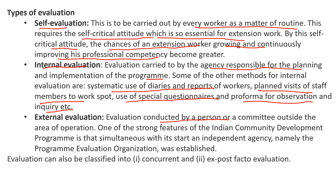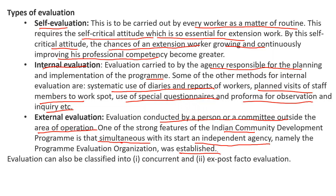External evaluation means evaluation conducted by a person or committee outside the area of operation. One of the strong features of the Indian Community Development Programme is that simultaneous with its start and implementation, an independent agency — the Program Evaluation Organization — was established to evaluate the progress of the extension program. Evaluation can also be classified as concurrent evaluation, done side-by-side during program implementation, and ex-post-facto evaluation, done after completion of the program.